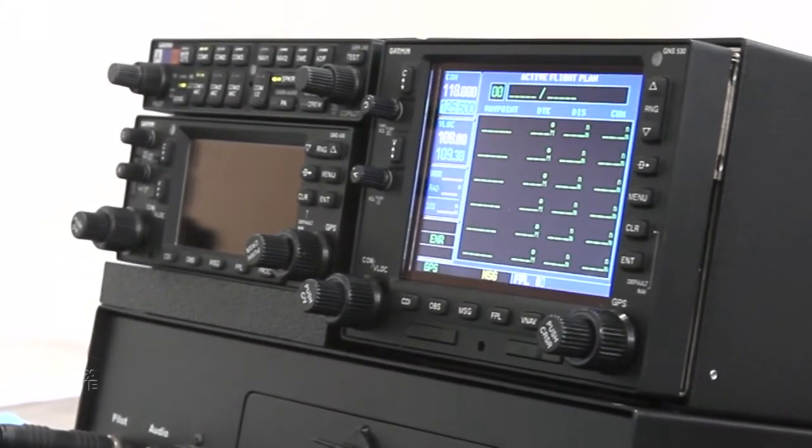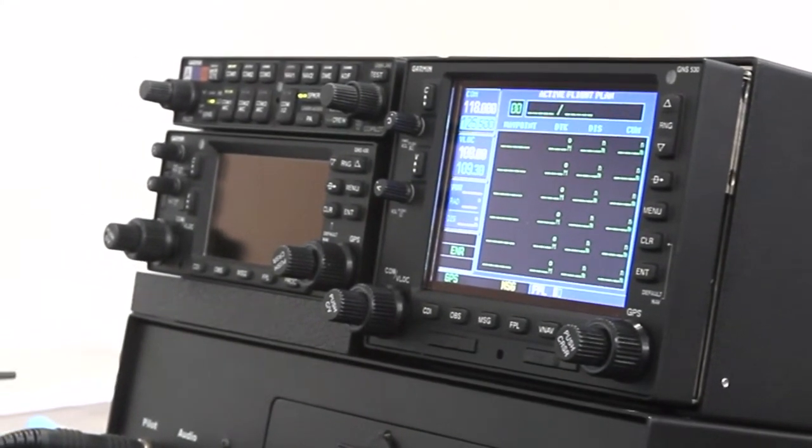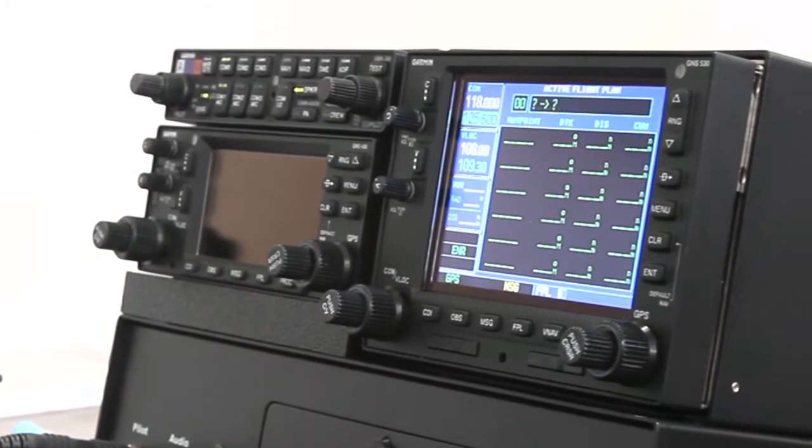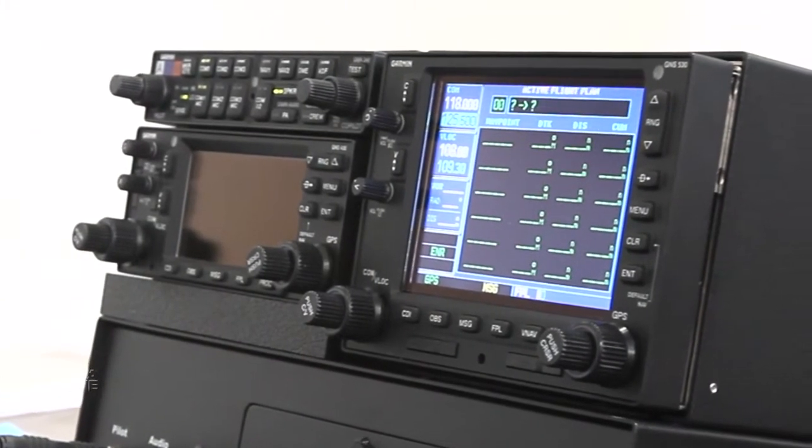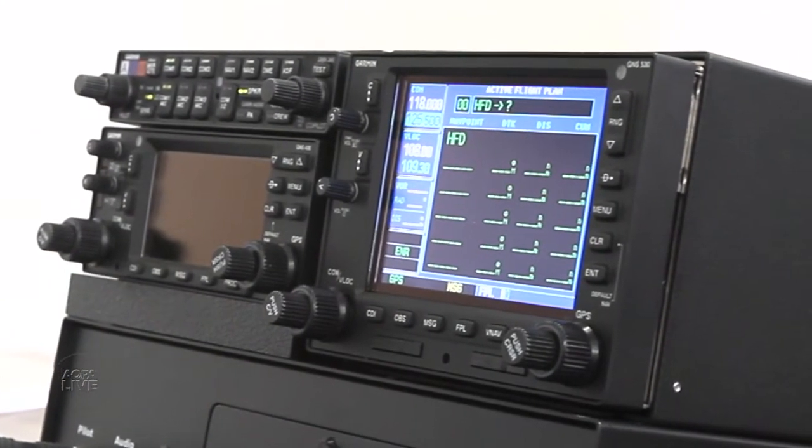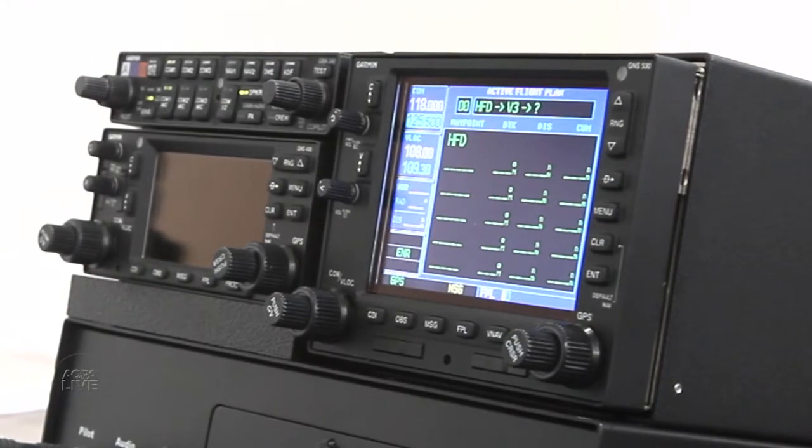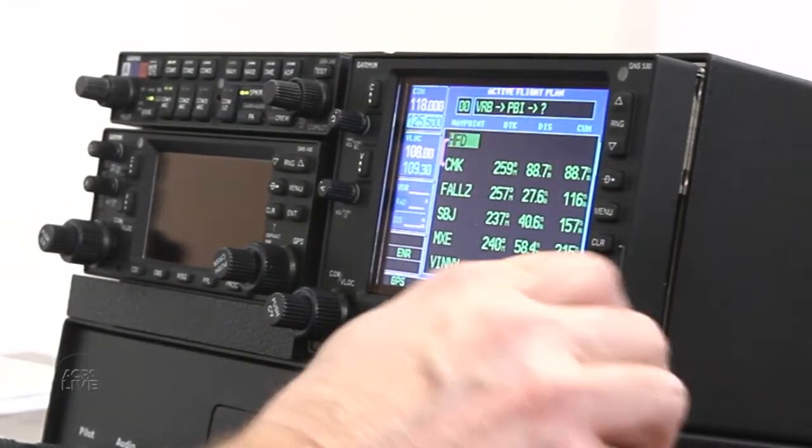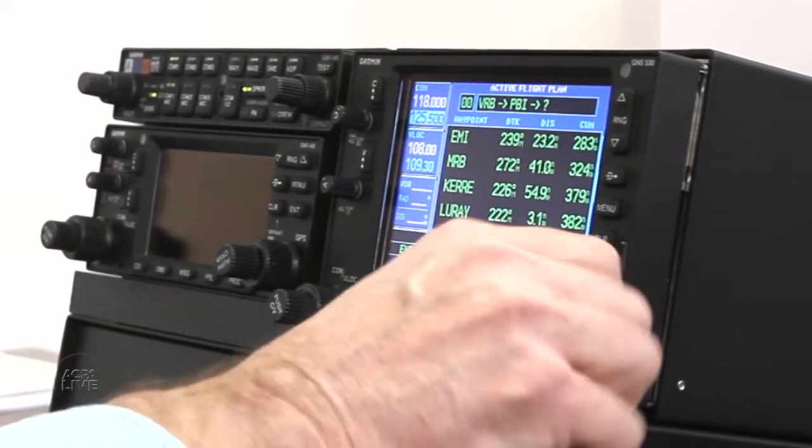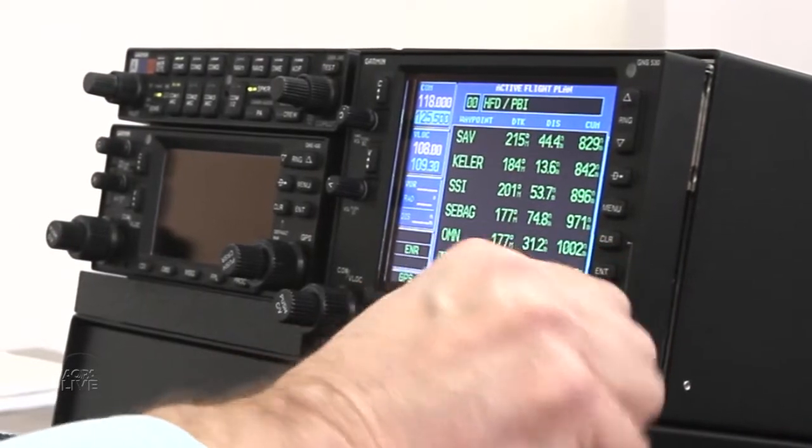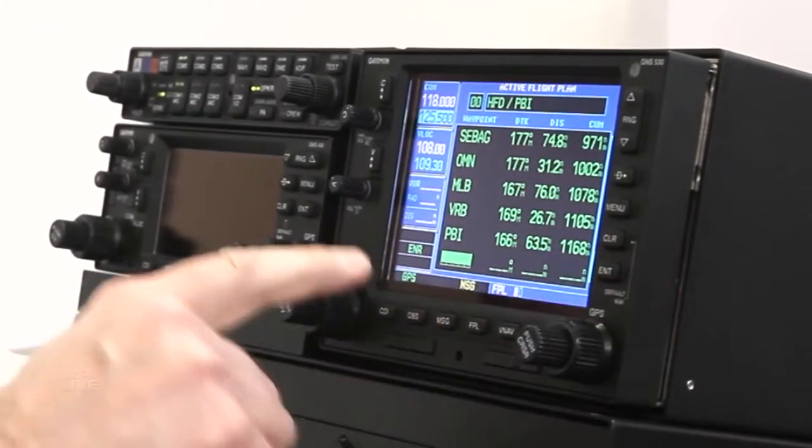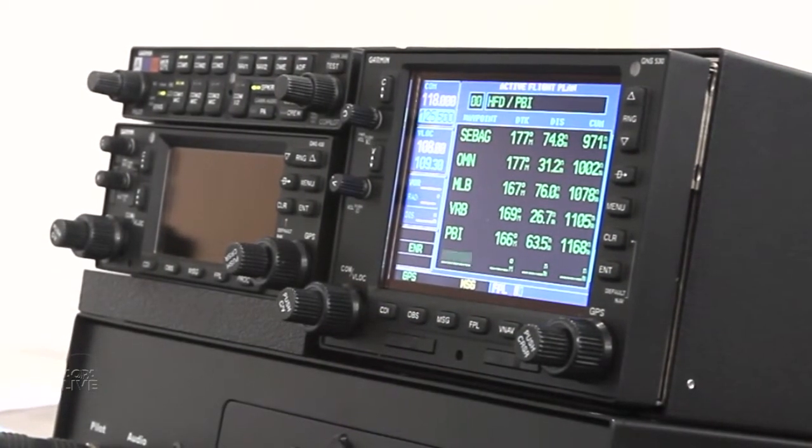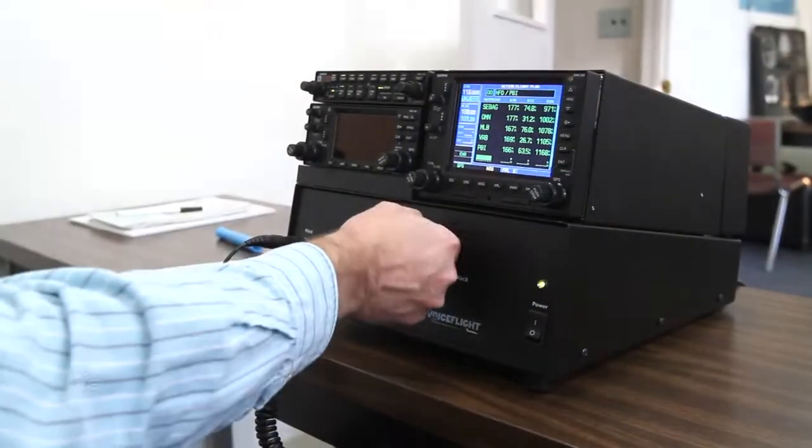We'll go from the Hartford VOR down to Florida on Victor 3. Hotel Foxtrot Delta enter, Victor 3 enter, Papa Bravo India enter. And if you'll see that the VoiceFlight has automatically expanded Victor 3 all the way down to Palm Beach in Florida, and that saves an immense amount of time from putting them in manually.